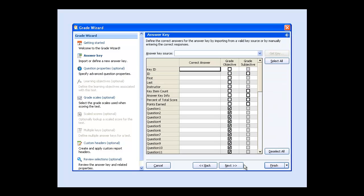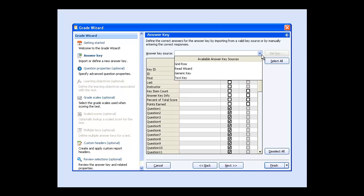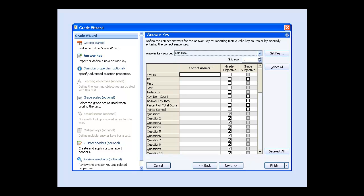On the answer key window, you can set all your answer keys by first scanning them all before you scan your tests. Or, if for example, you want to assume the key is in a particular row, select Grid Row from the Answer Key Source drop-down list, select the appropriate grid row, and click Get Key. Remark then identifies the correct responses.